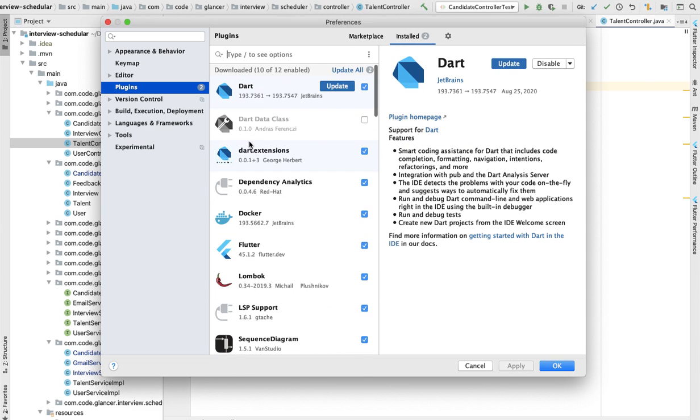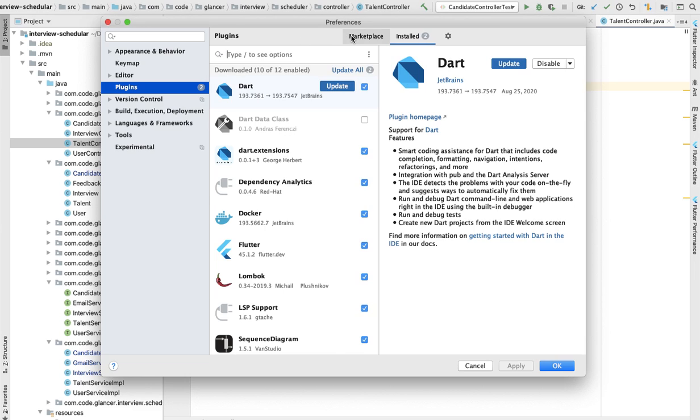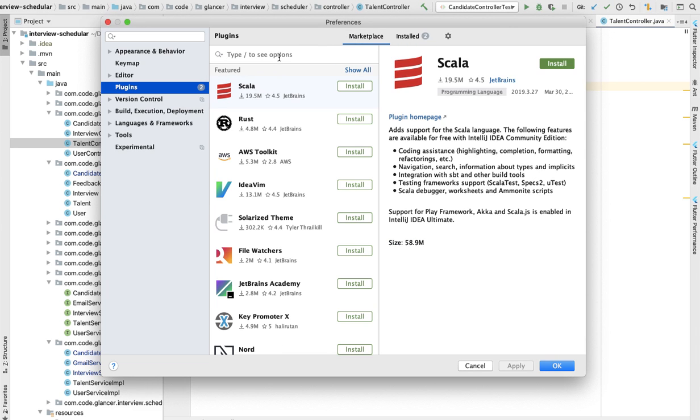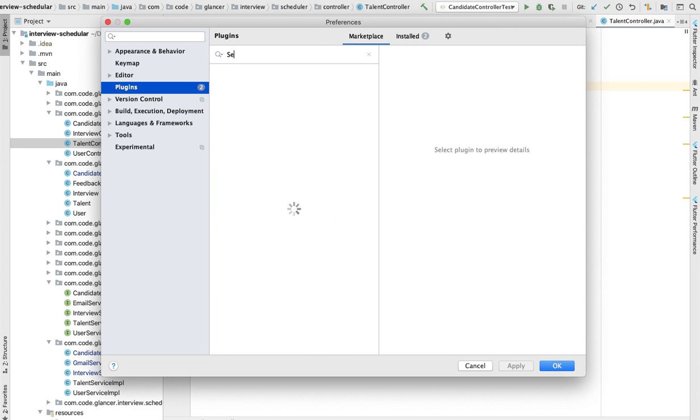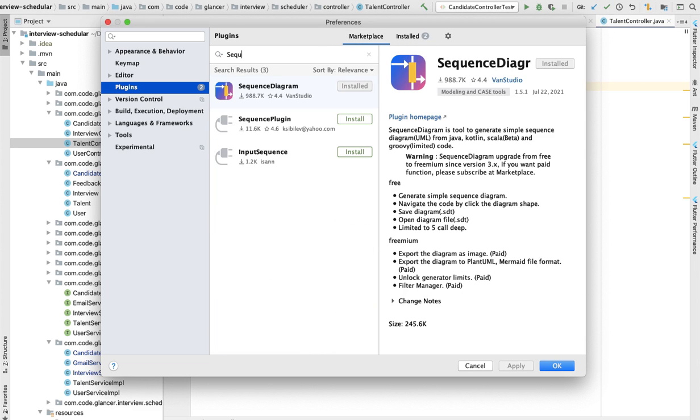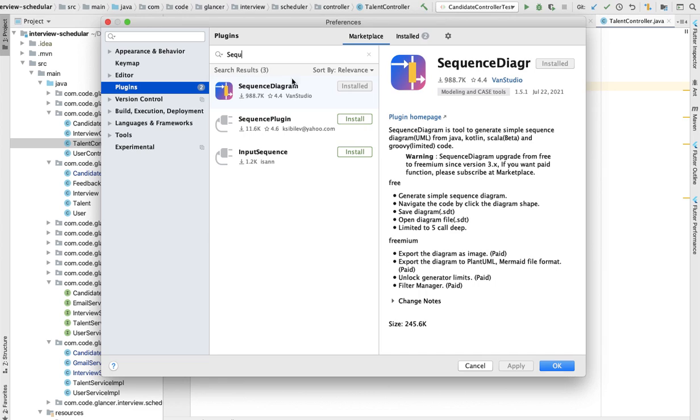In marketplace you can search the plugin's name, and here is how many plugins you have installed. In my case, Dart, Docker, Flutter, Lombok—these are some plugins already installed in my system. The plugin we're looking for is sequence diagram. This is the plugin, mostly downloaded—988.7k people have downloaded and installed. For me it's saying already installed because I have already installed it.